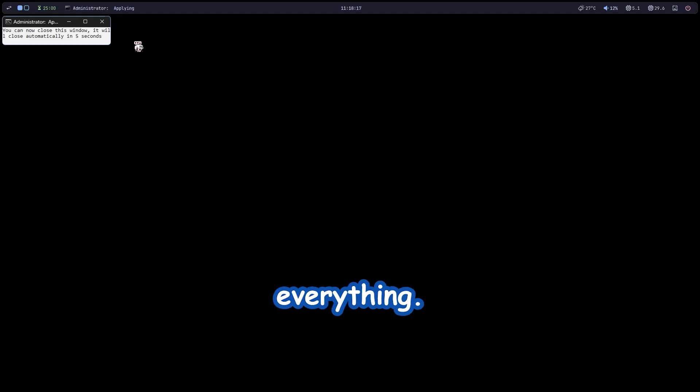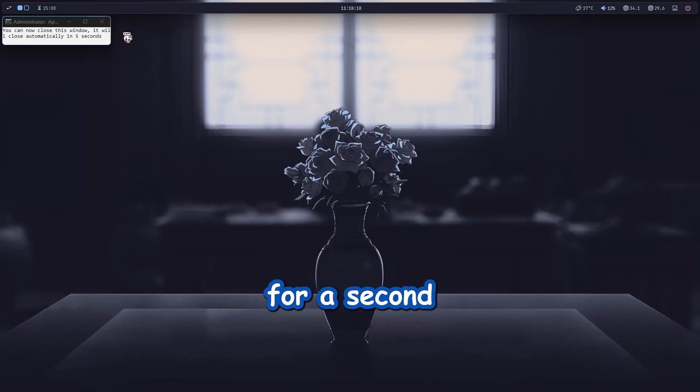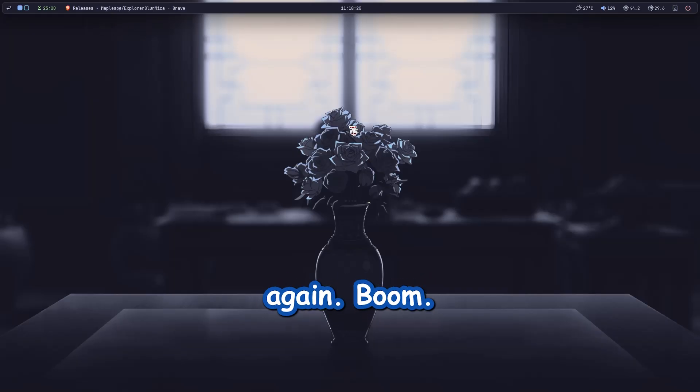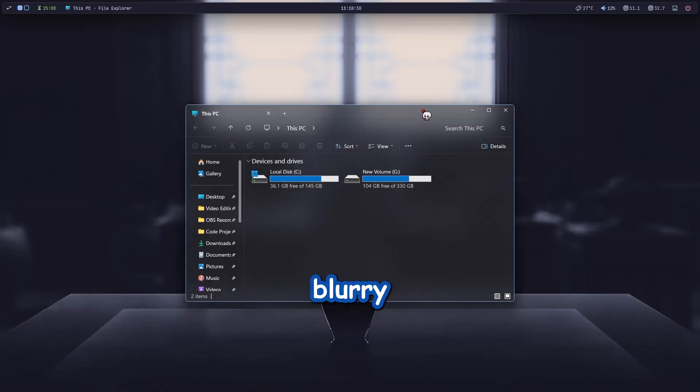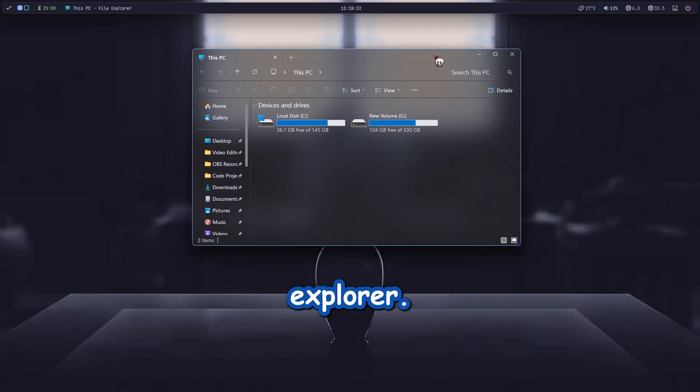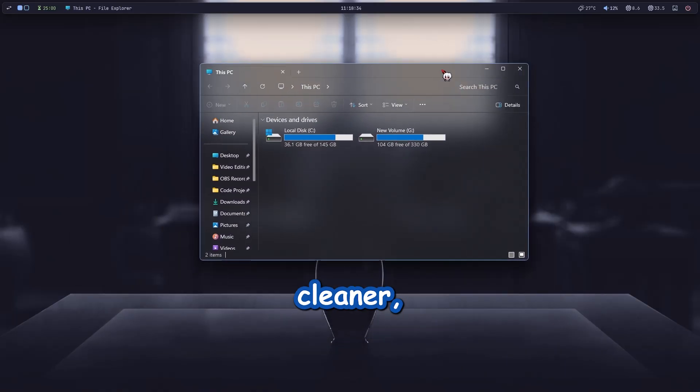After that close everything, let it load for a second and then open file explorer again. Boom! You got yourself a sleek blurry explorer. Looks way cleaner right?